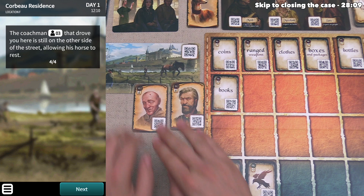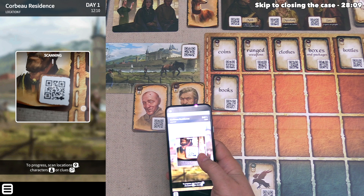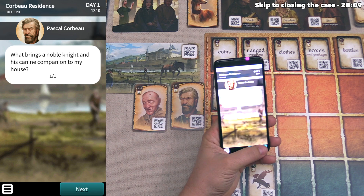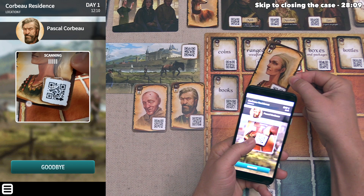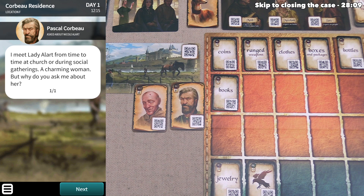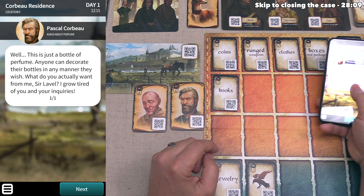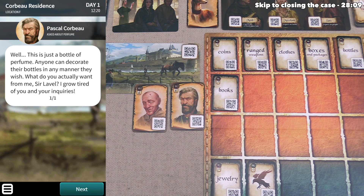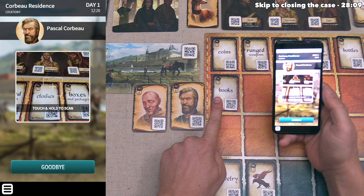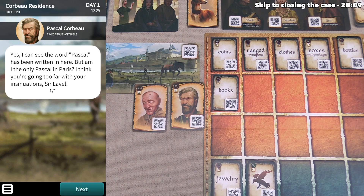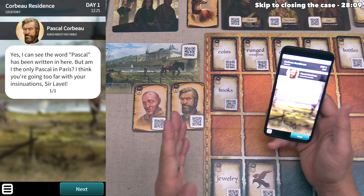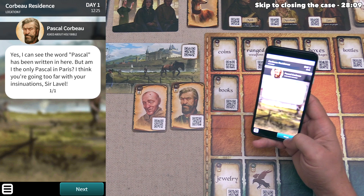We talk to Pascal and he asks what brings a noble knight and his canine companion to his house. We ask him about Lady Allard and he says he meets her from time to time at church or social gatherings, a charming woman. We ask about the perfume bottle and he says anyone can decorate their bottles as they wish and grows tired of our inquiries. We mention the Bible with his name written in it and he says am I the only Pascal in Paris? He's not giving us useful information, so we say goodbye and instead chat with the coachman.